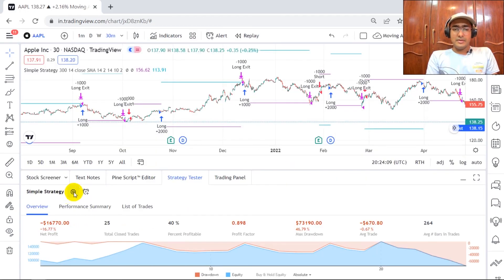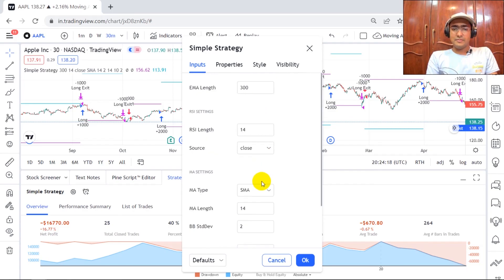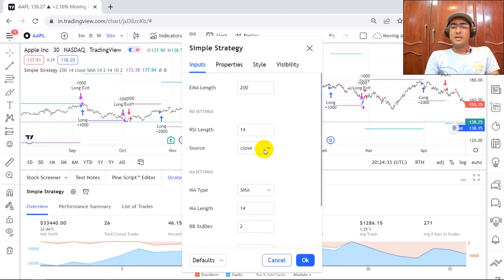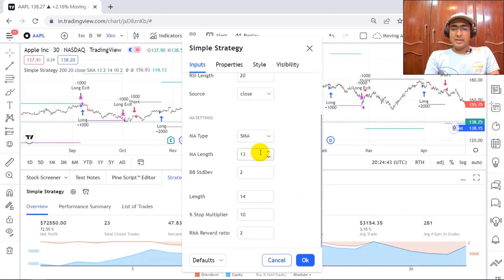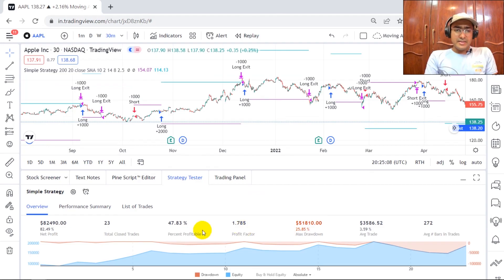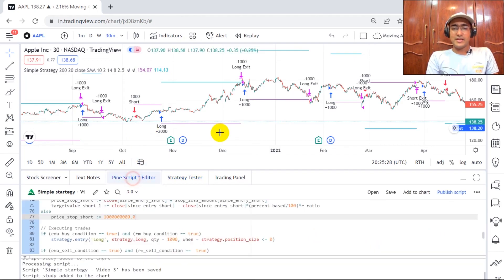There are just 25 trades that were closed. Now to play with the numbers: click the gear icon and change the parameters. I changed this to 200 EMA — and the strategy has become profit-making! You can do a lot of things: I set EMA length to 10, stop loss percentage to 8%, and risk-reward ratio to 2.5. After pressing OK, you can see the strategy is profit-making with a net profit of 82.49% and a profit factor of 1.8.